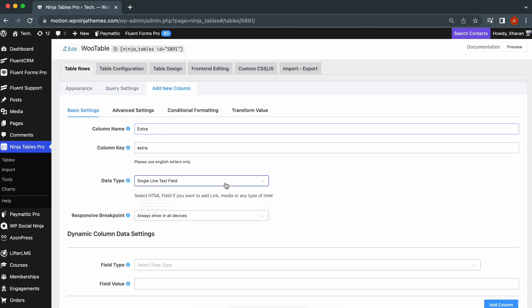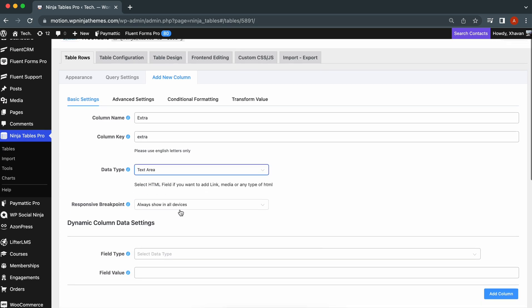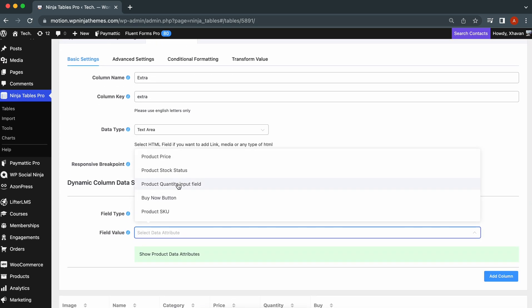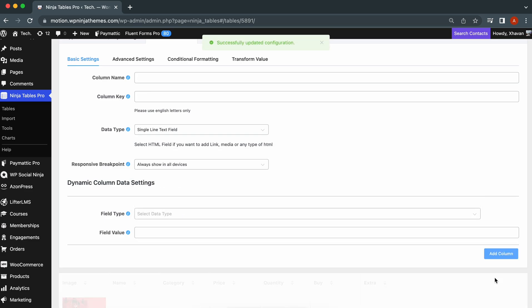Then, set the column name, data type, and fill type. See, the Stock Keeping Unit column shows the product Stock Keeping Unit. Now, select Add Column and get your own column.